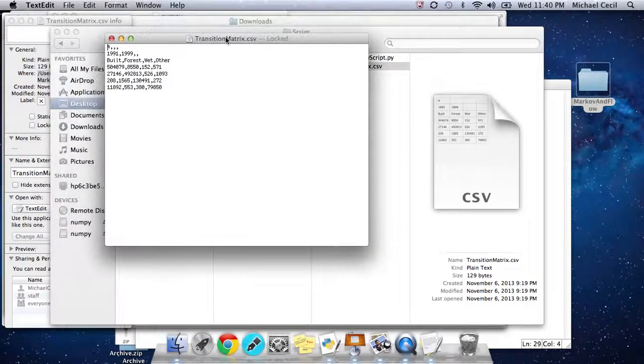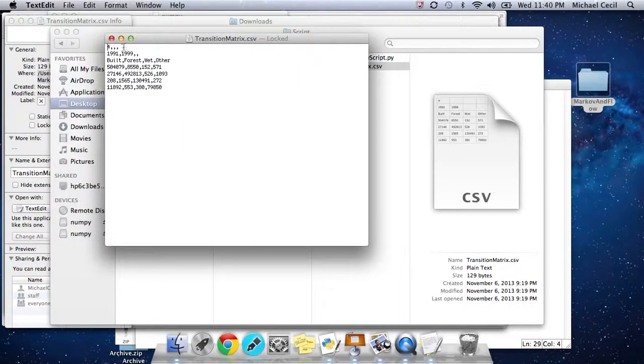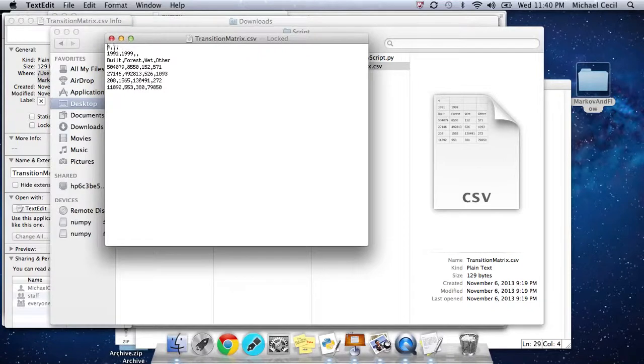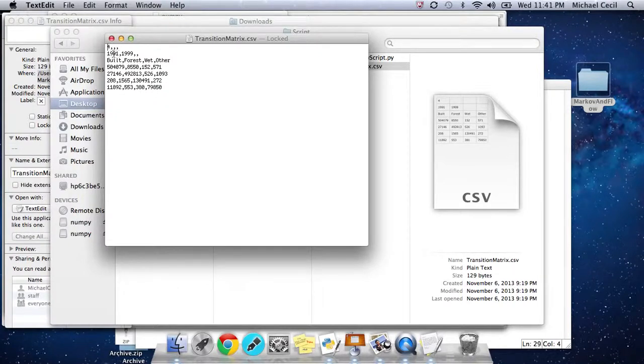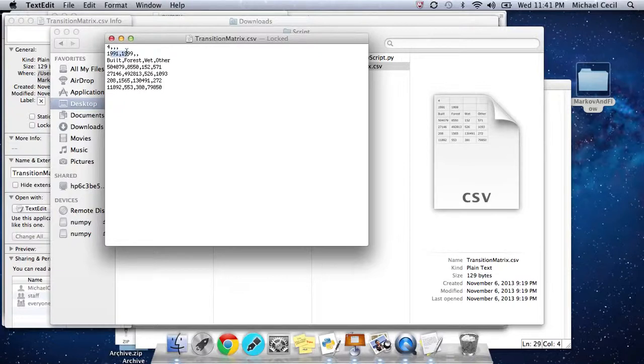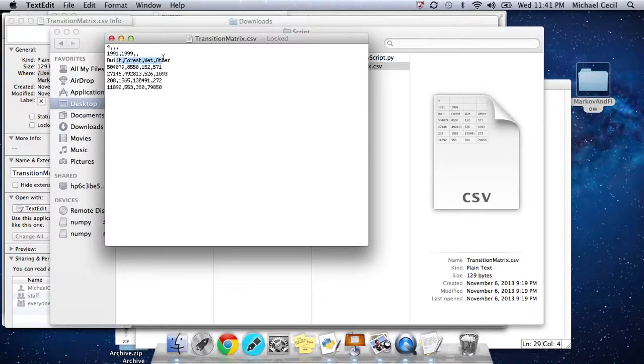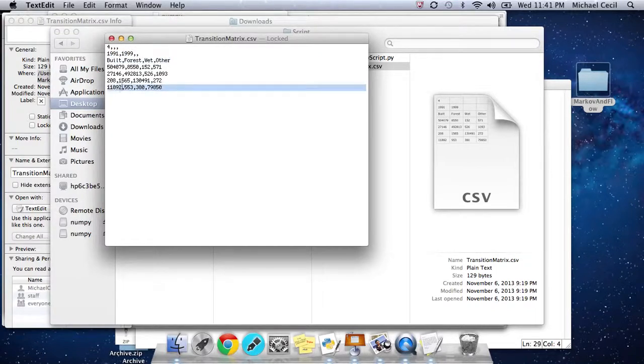It's pretty straightforward. We see this first line just has the number of categories, 4, in the first entry. This is a little easier to view in Excel. The second line has the start and end dates. The third line has the four categories. And then, from the fourth line on, you have the transitionMatrix itself.